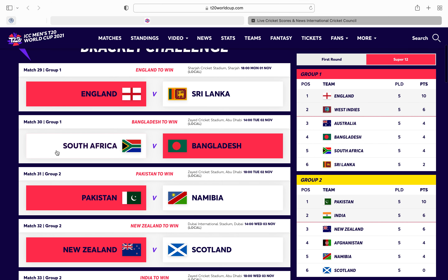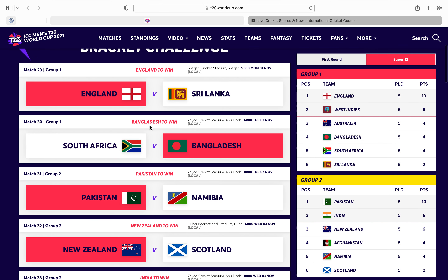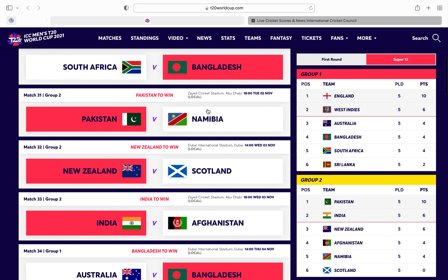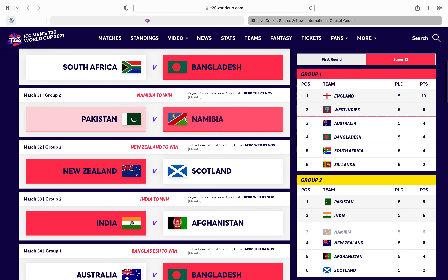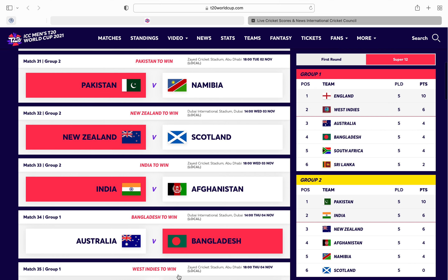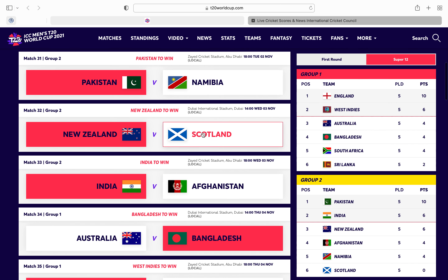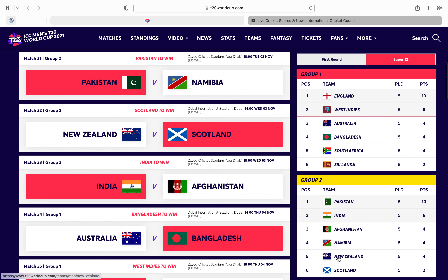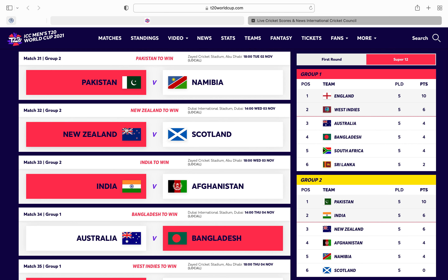As you can see here, these two matches are in group one so we don't really need to worry about them. Pakistan versus Namibia — it's an easy win for Pakistan. New Zealand v Scotland: if Scotland win that they finish fifth and sixth, so I'll put New Zealand because they're probably going to win.